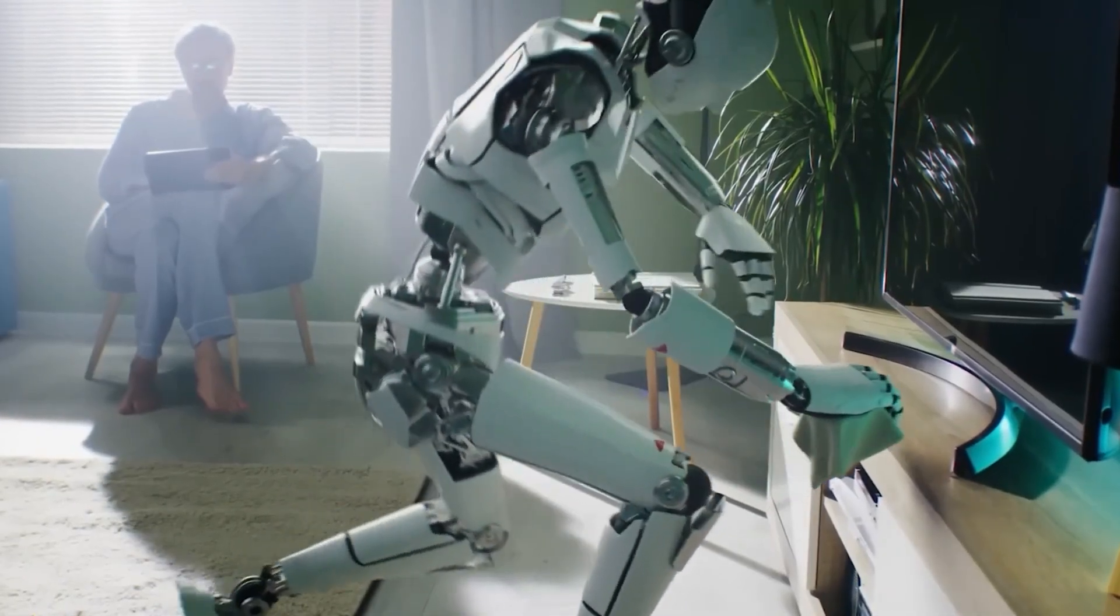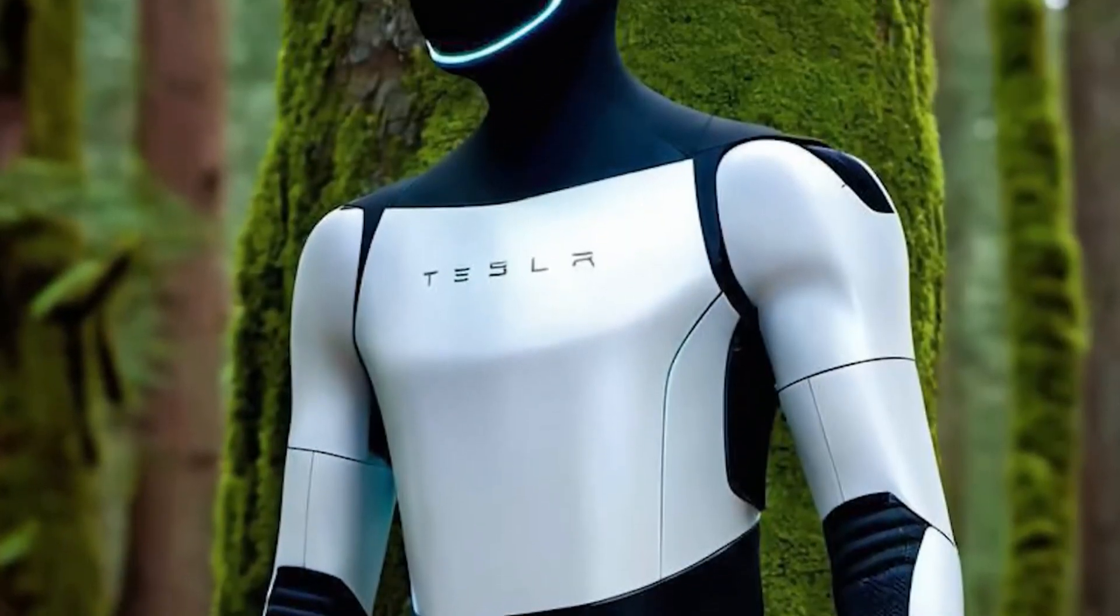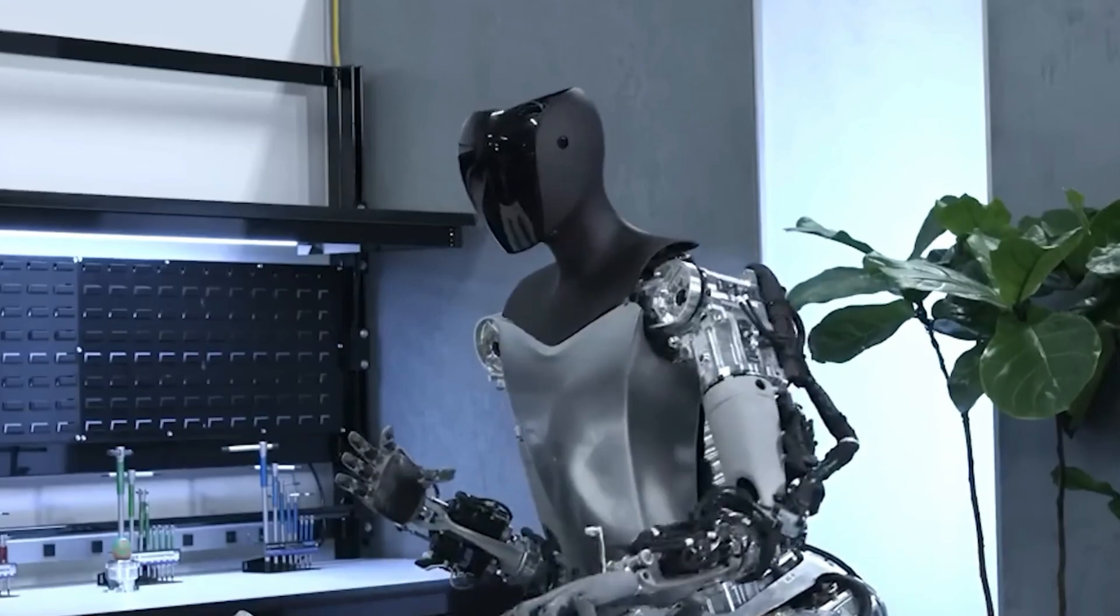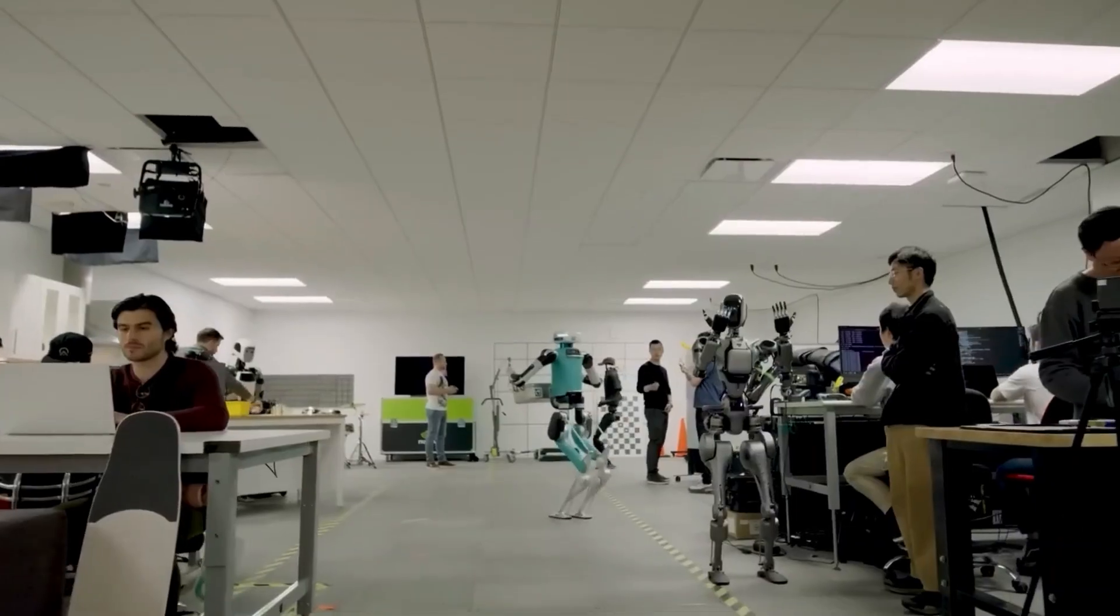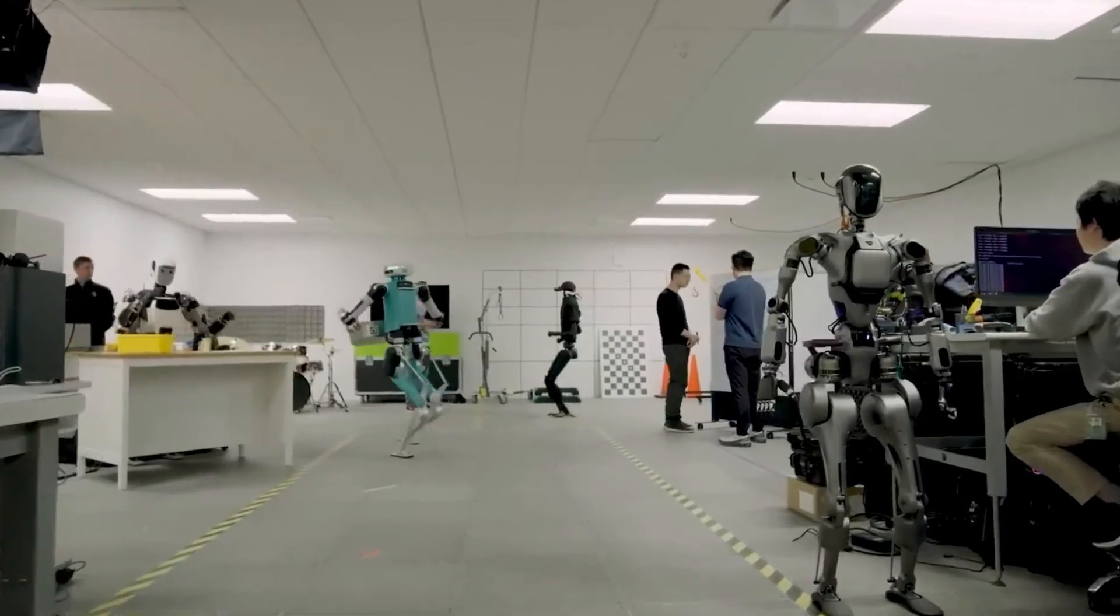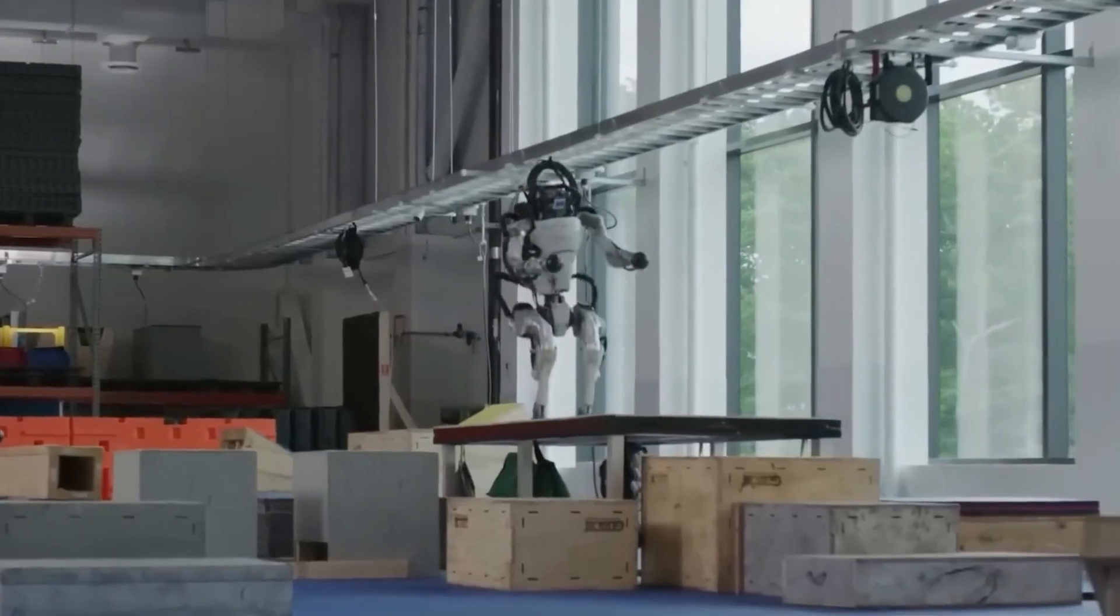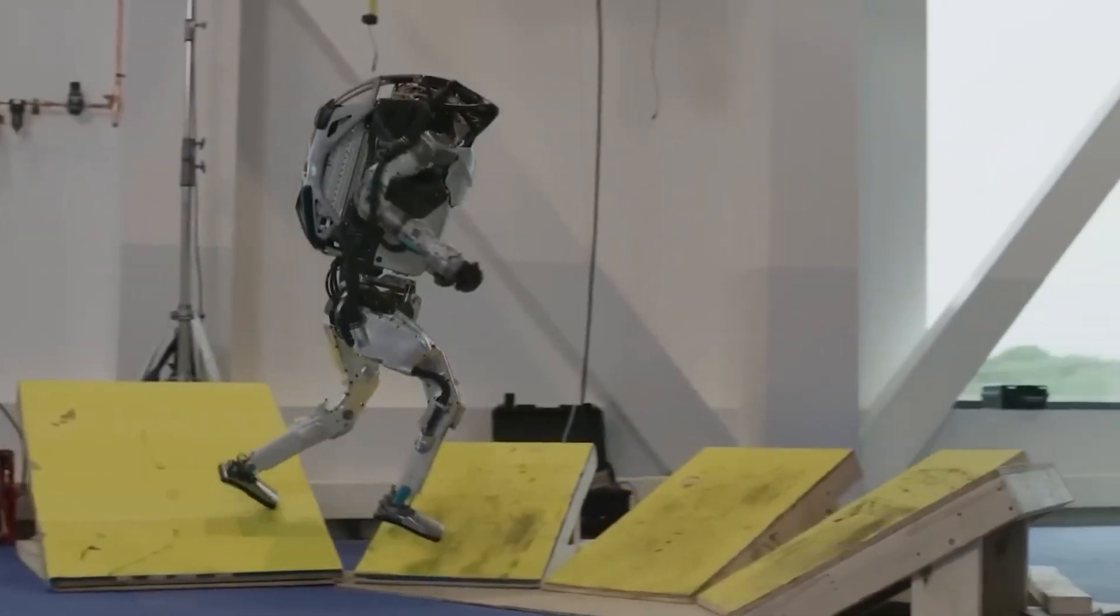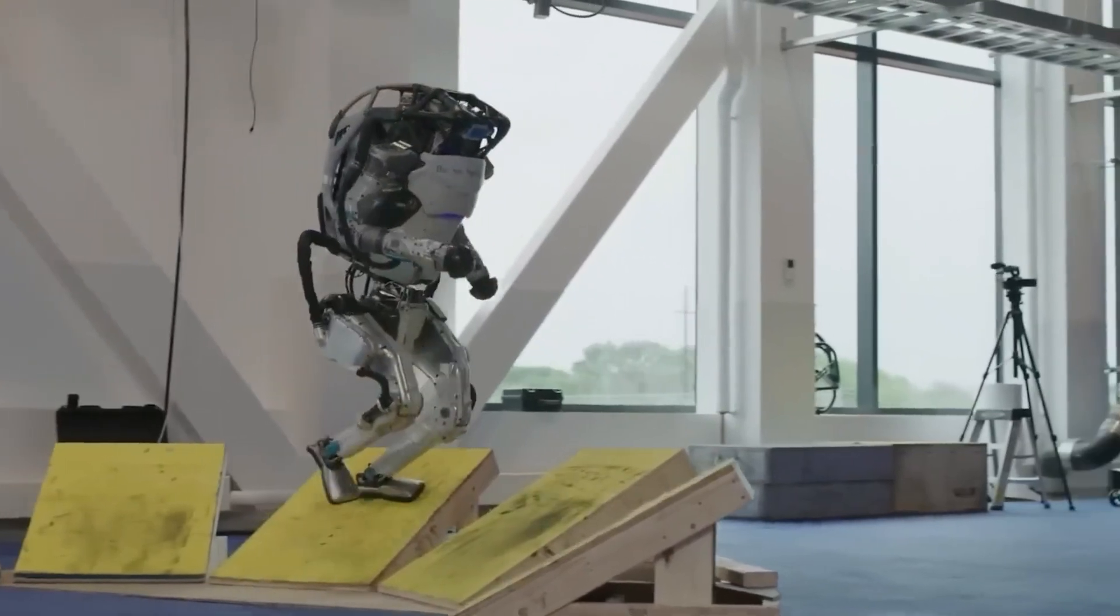Imagine a world where you come home after a long day of work, and everything is already done. Your floors are clean, laundry folded, dinner prepared, all thanks to your TeslaBot working seamlessly in the background. Musk has described the OptimusBot as a product that will save people precious time by taking over tedious tasks, enabling us to live more freely.